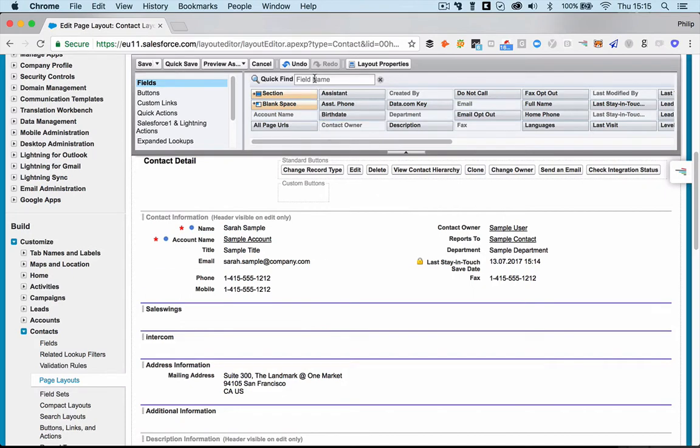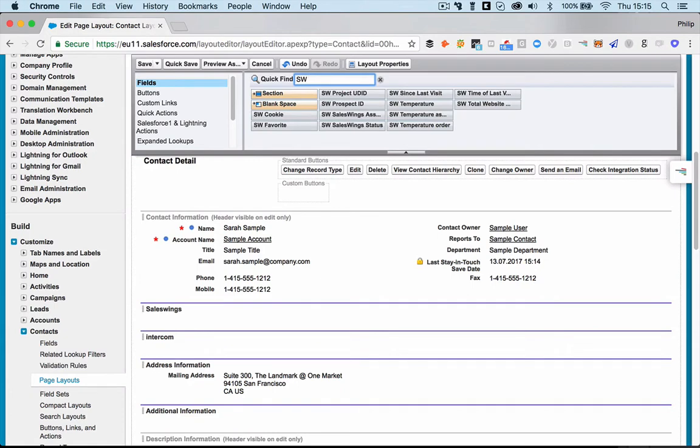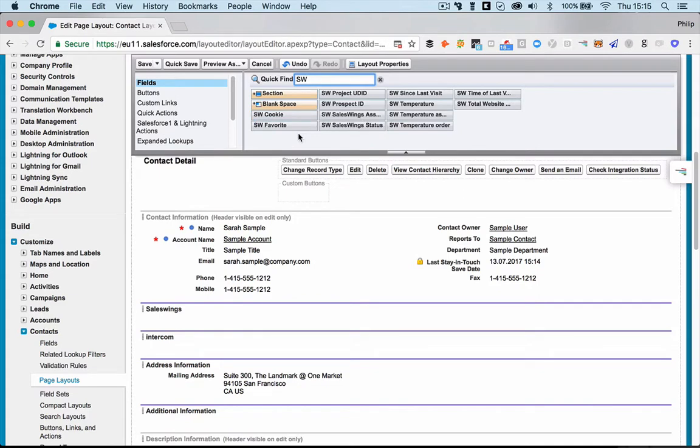And to make it easy for you, what you can do then is you can go up here to this quick find and you just type SW. And SW will show you all SalesWings fields that are available. You don't need to add all of these.